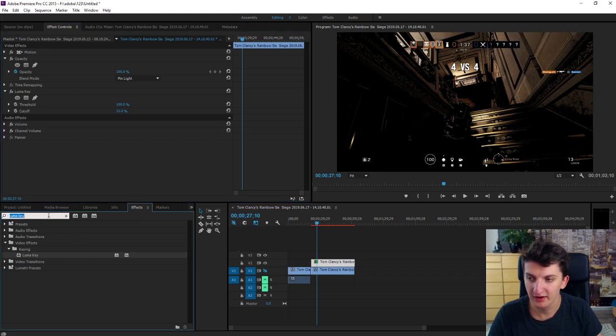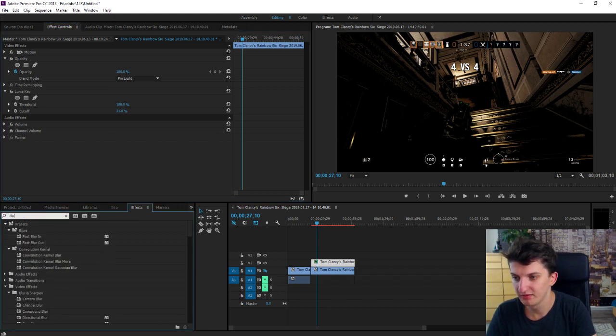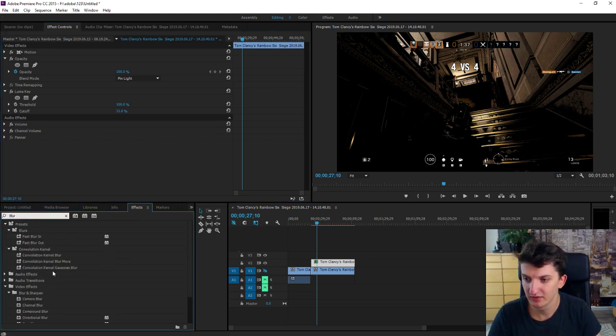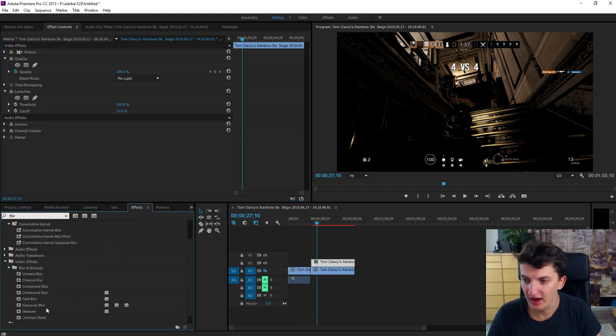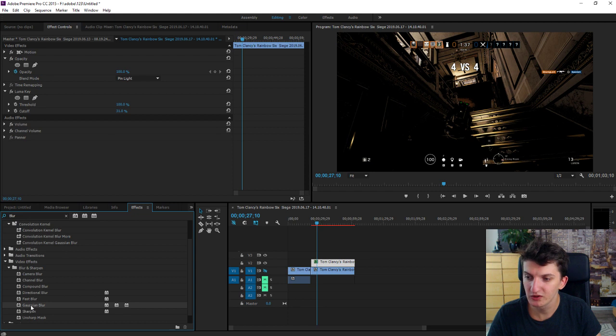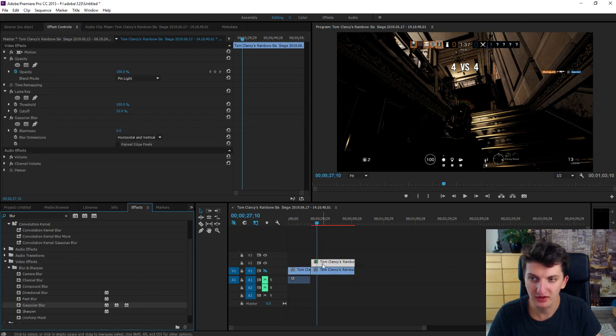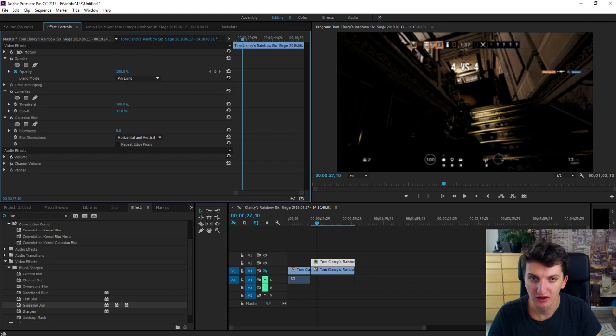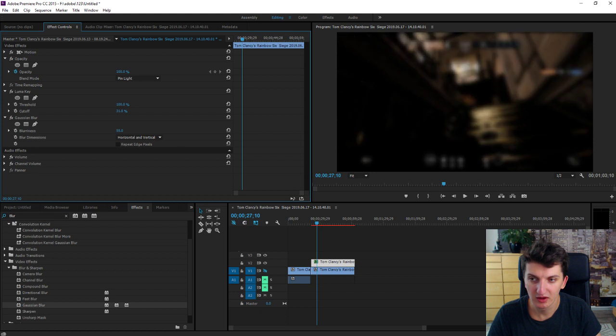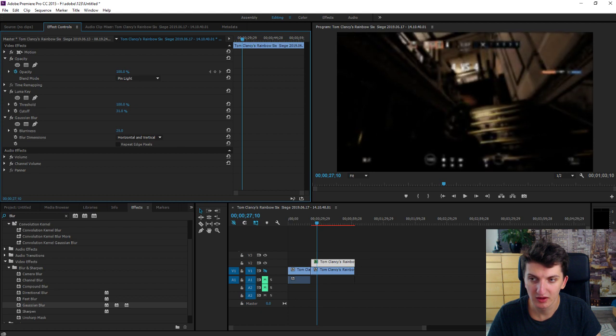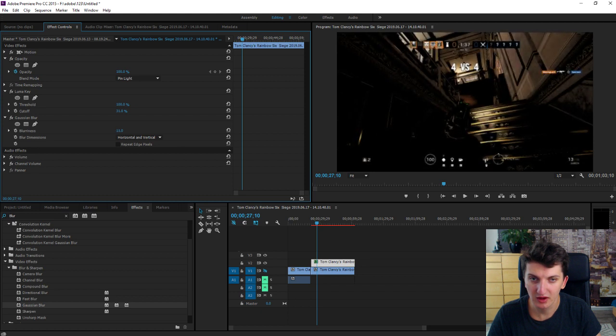Find blur and choose Gaussian blur. Also paste it. And go like this.